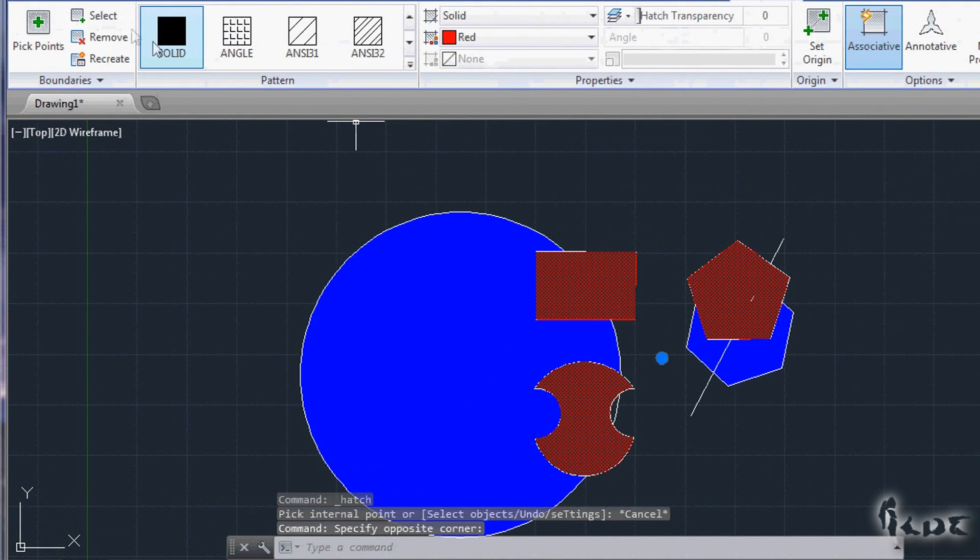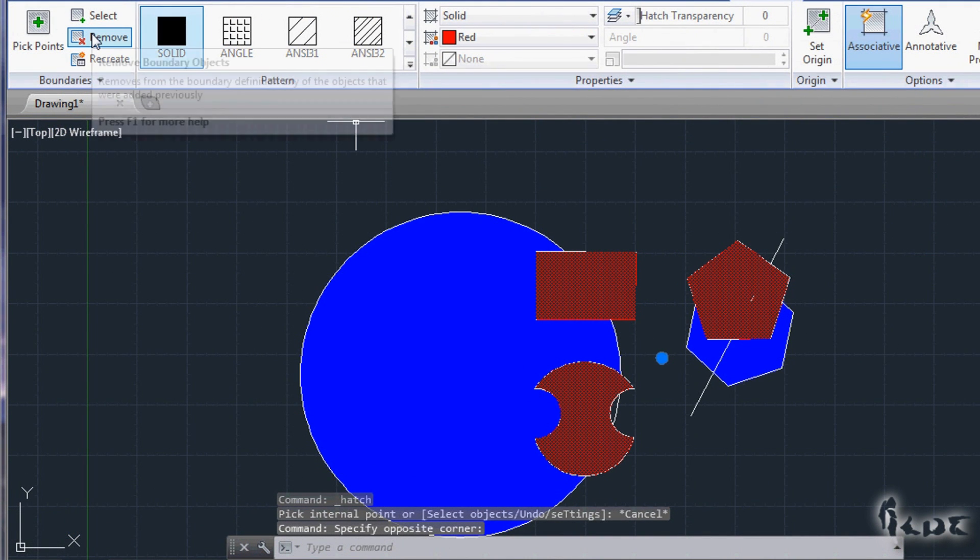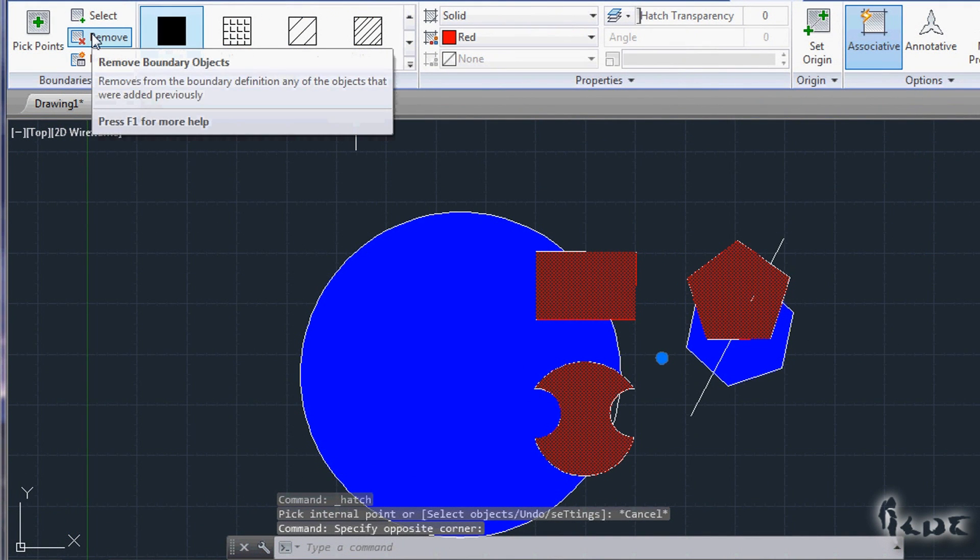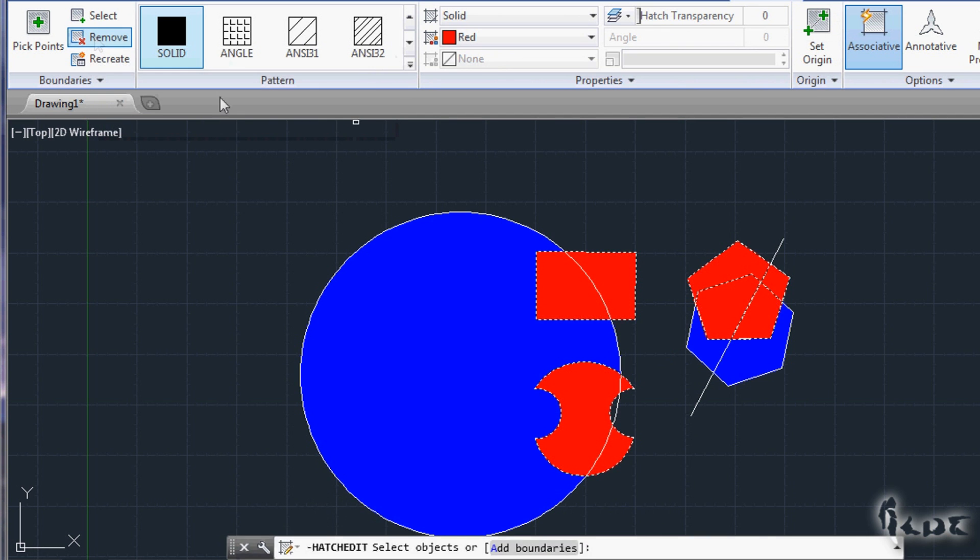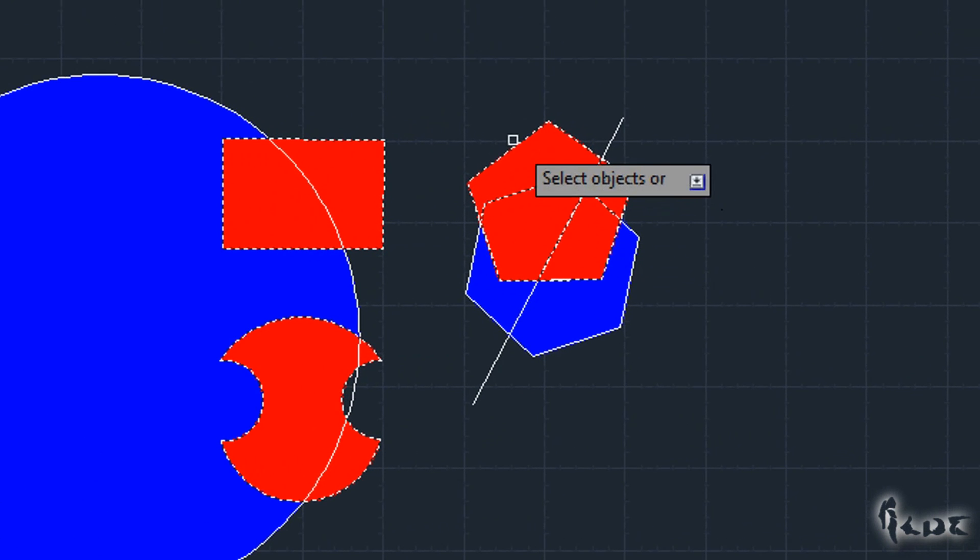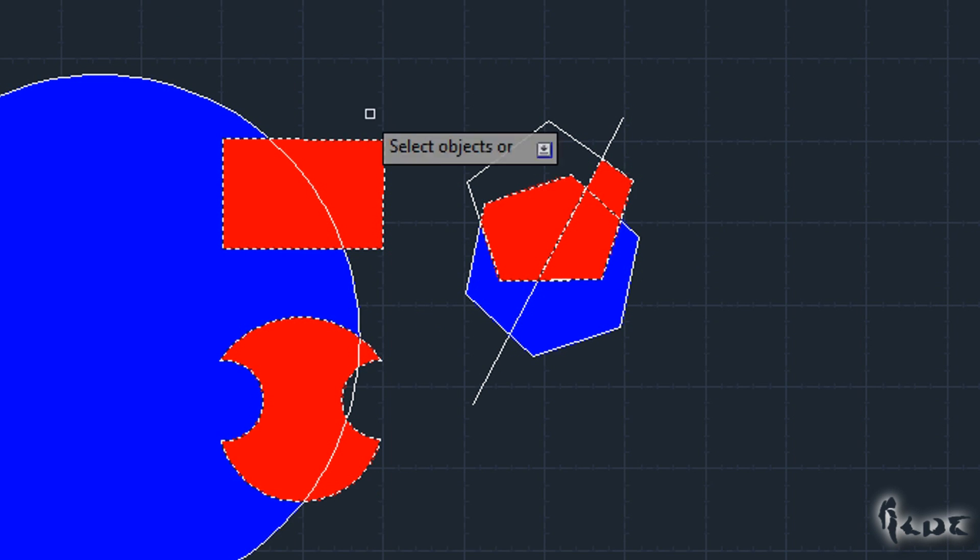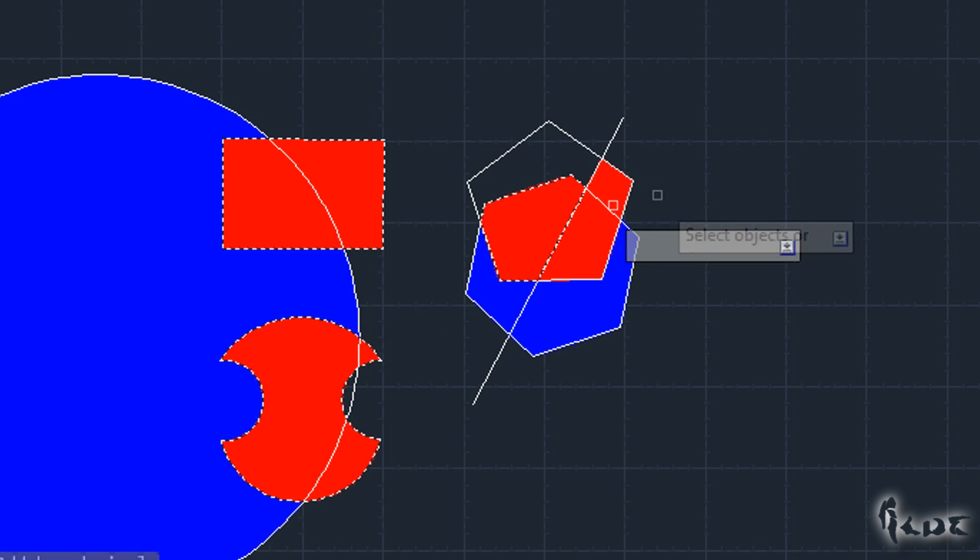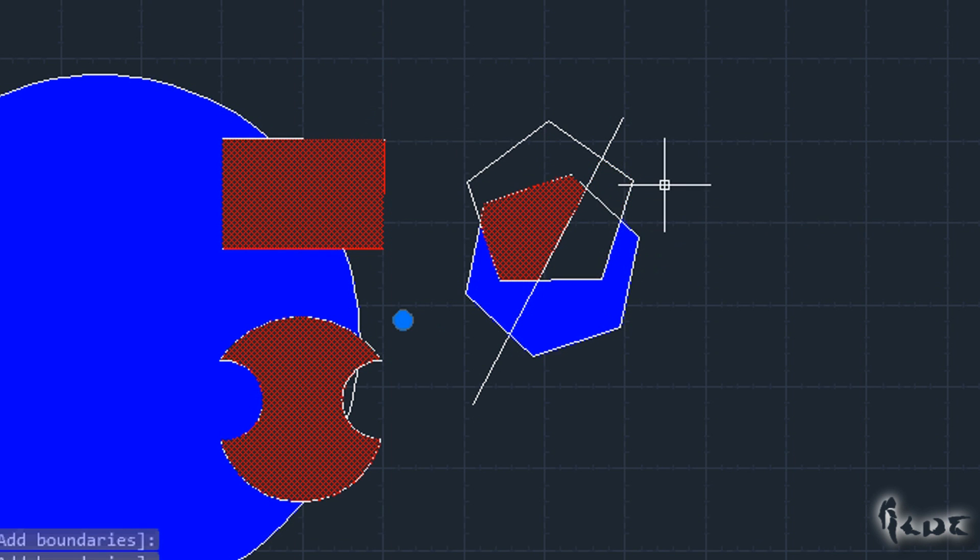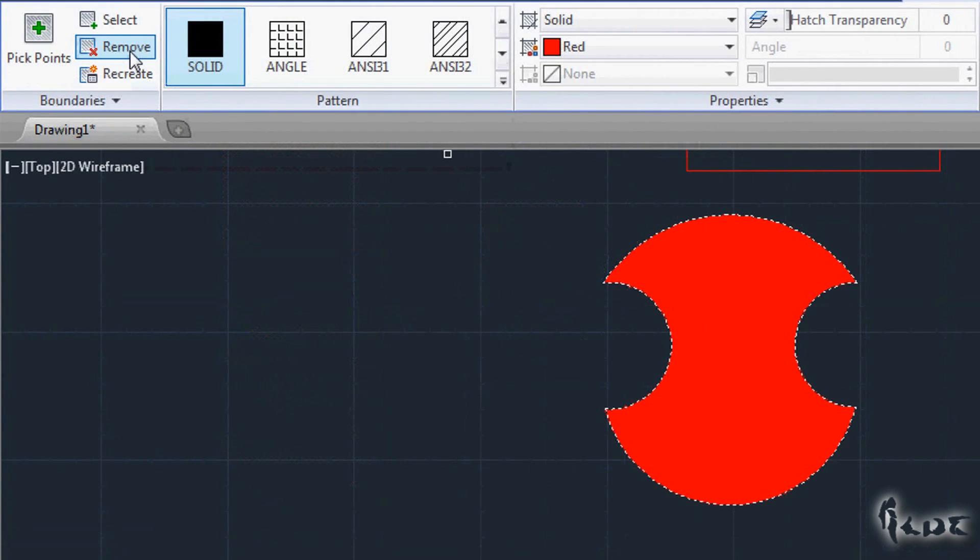On the Boundaries section you can remove these patterns too. Go to Remove and select the objects that do create the enclosed area. It's needed just one side missing in the area to remove the whole Hatch.